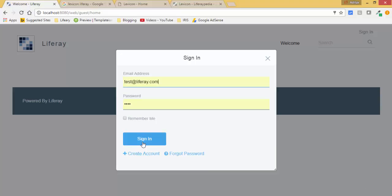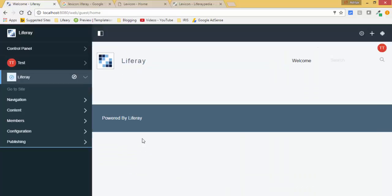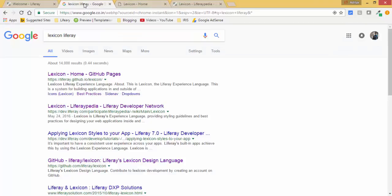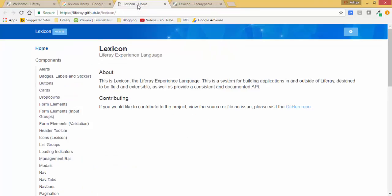We're clicking on sign in, so now our application is signed in. When I search this, this is the official GitHub page for Lexicon, and here we have many components.